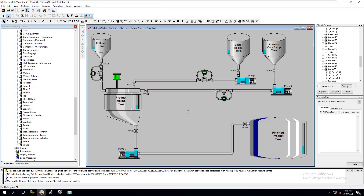I wanted to go over the process of what we're doing so that when we get into the control logic - the Studio 5000 side - it's easy to understand. We are not done adding elements to this screen. We're going to have a batch time, readouts, a header, and a footer to build. This is just the base layout. Hopefully you gained a lot out of that, and we'll see you on the next one.